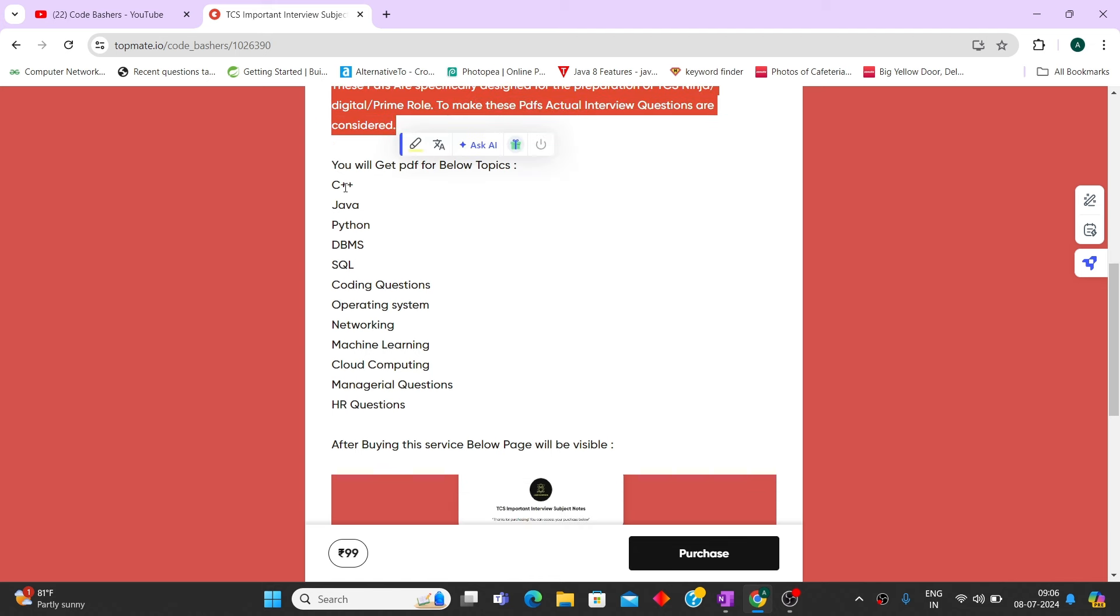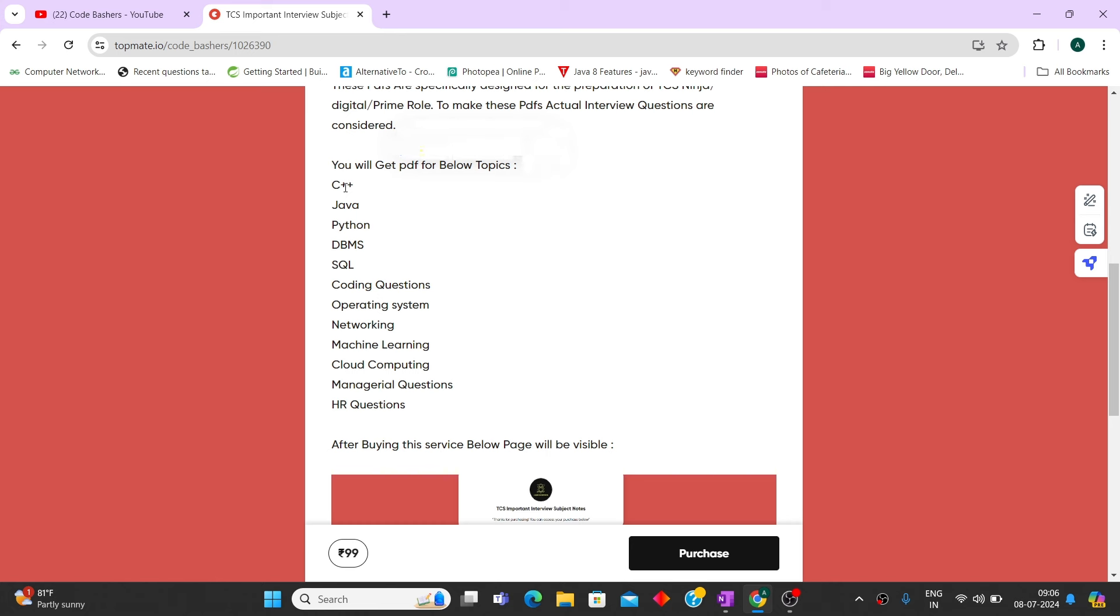So if you will open the C++ PDF then you will find the questions which are commonly getting asked in TCS interview. If you will open the SQL or if you will open the cloud computing PDF then you will find that these are the important questions for cloud computing and these are like getting asked in TCS. So this is at a very nominal price of rupees 99. So it will have two benefits, it will help you to prepare.